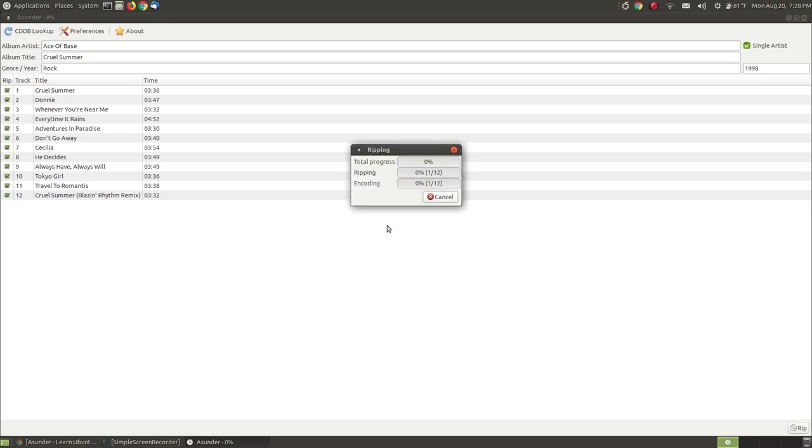It then shows you a total progress bar and this is the key thing showing you from beginning to end. That's your whole progress. This is while it's ripping, the percentage of the songs that's coming off of the CD.